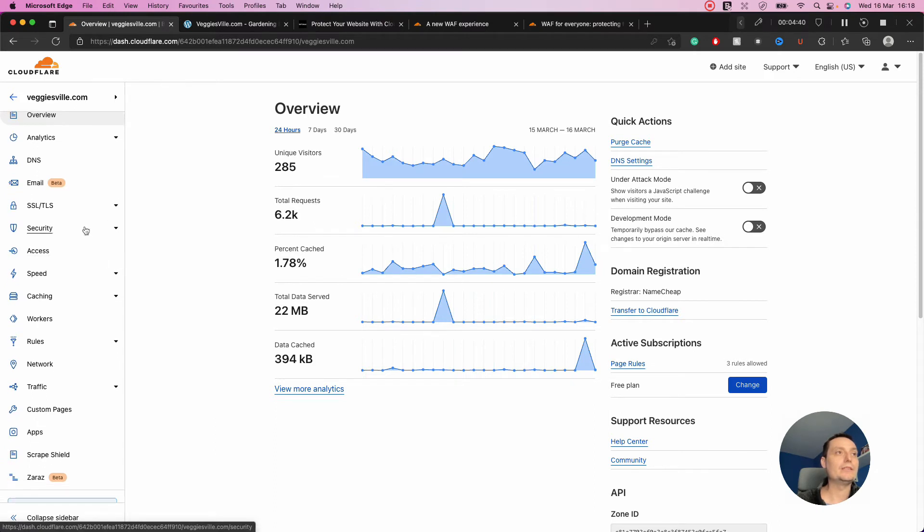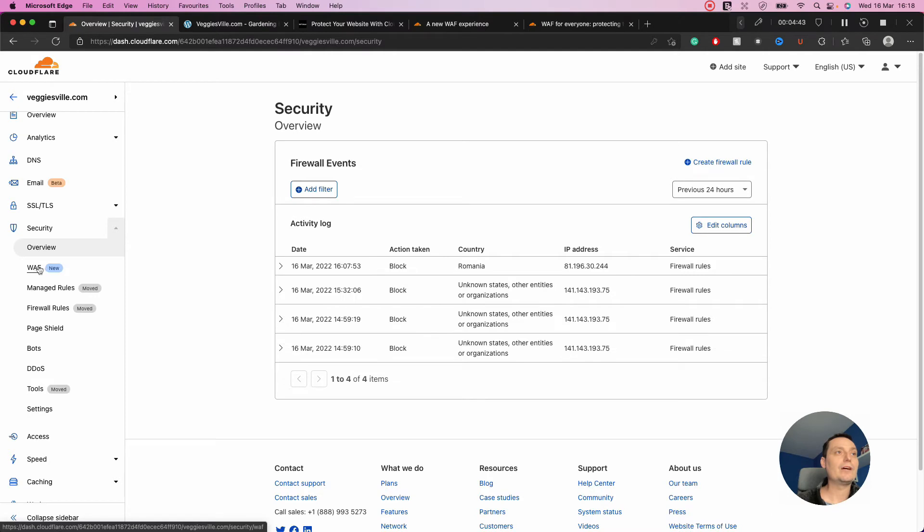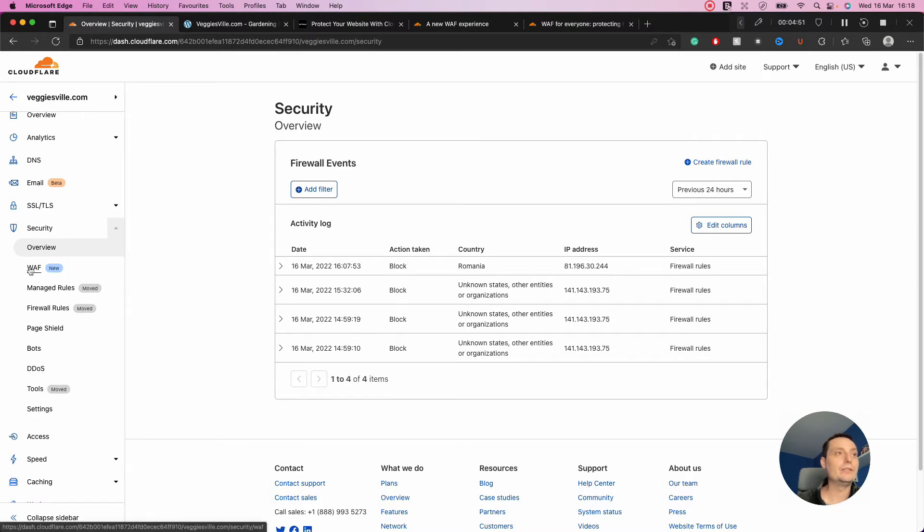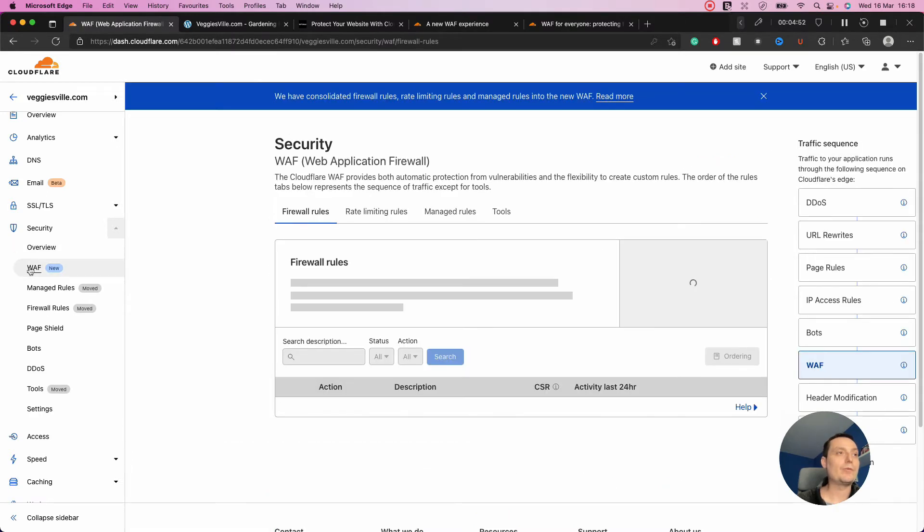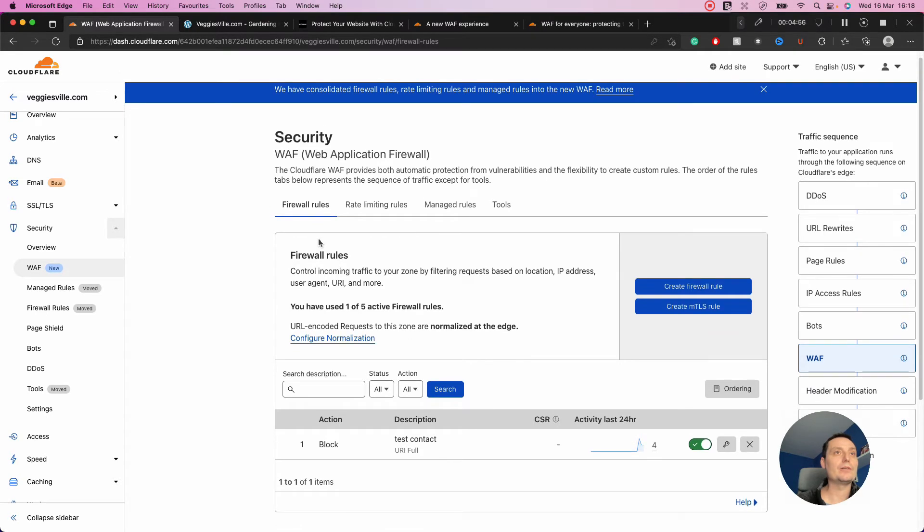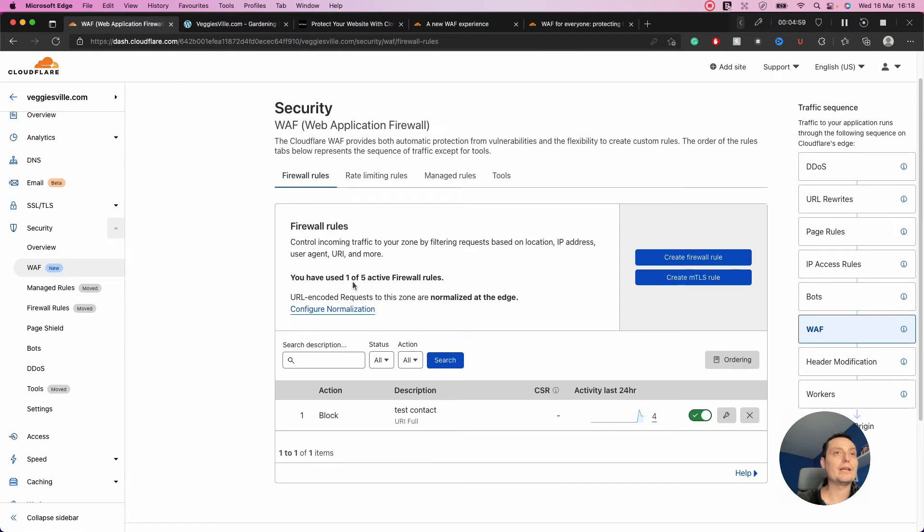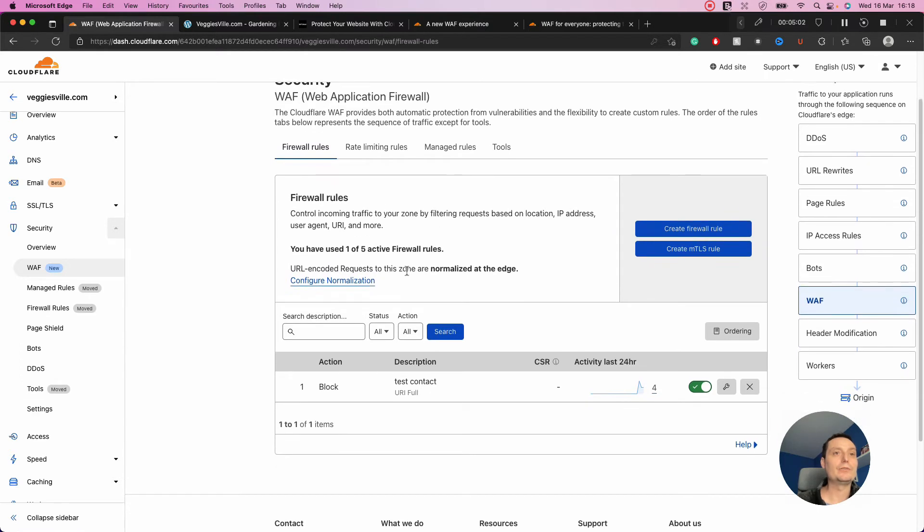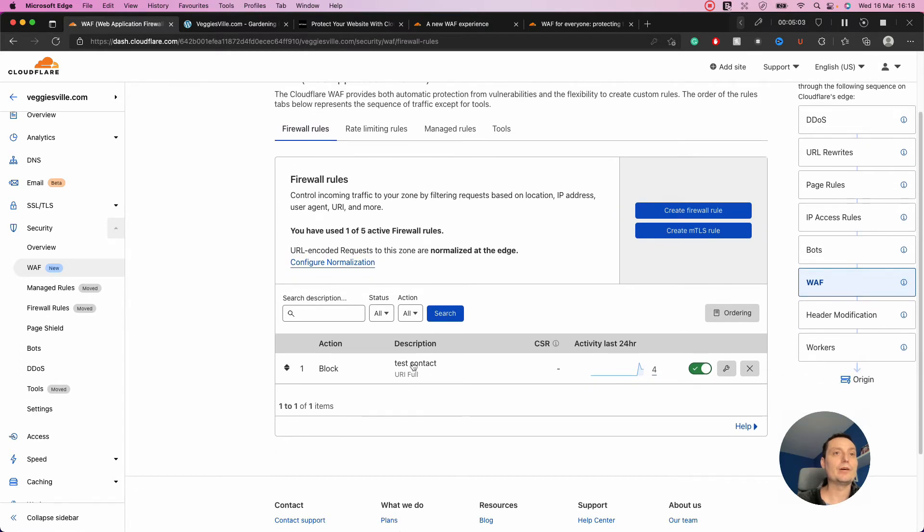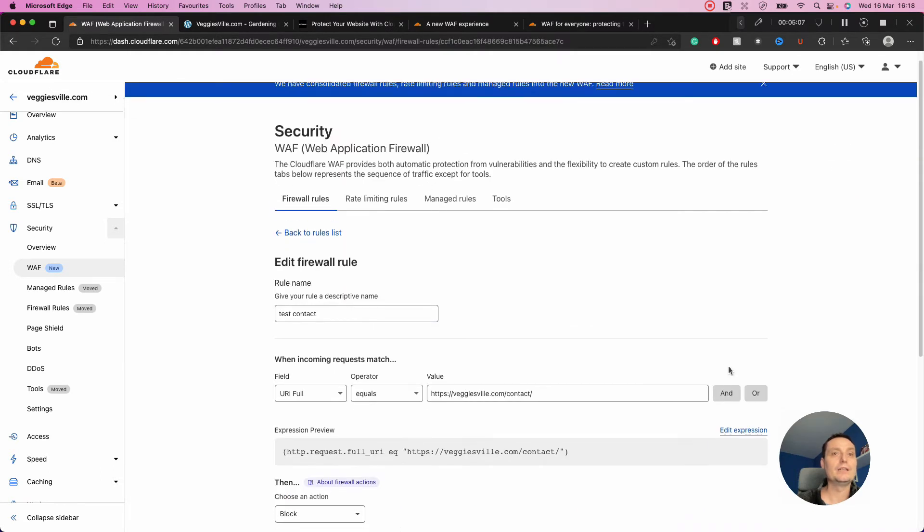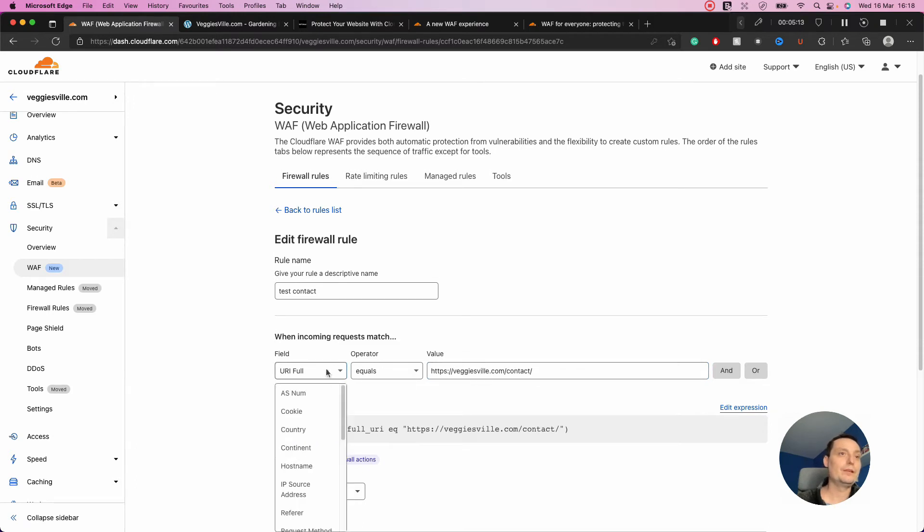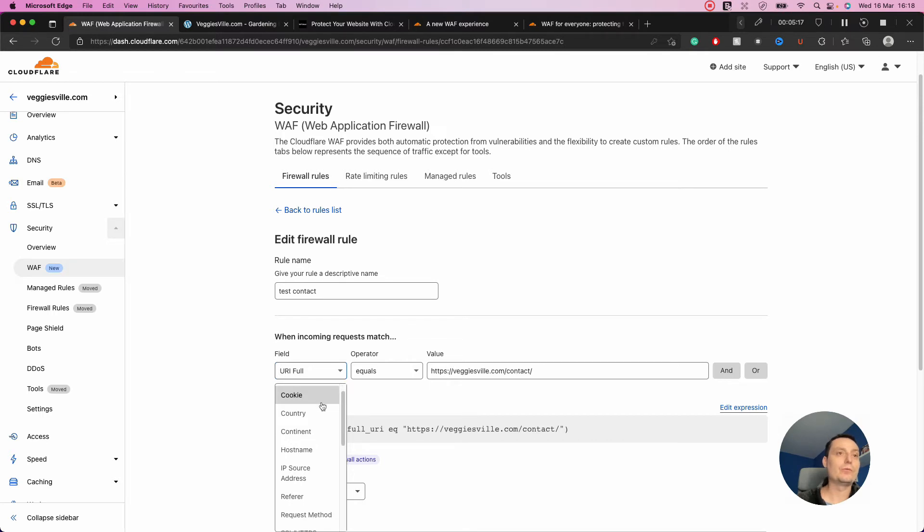In the security area, they added the firewall settings. In the overview, I've just tested some firewall rules. If we go into the Web Application Firewall, you see the tabs. In the firewall rules section, the free plan allows you to add up to five active firewall rules. I've added one for testing.